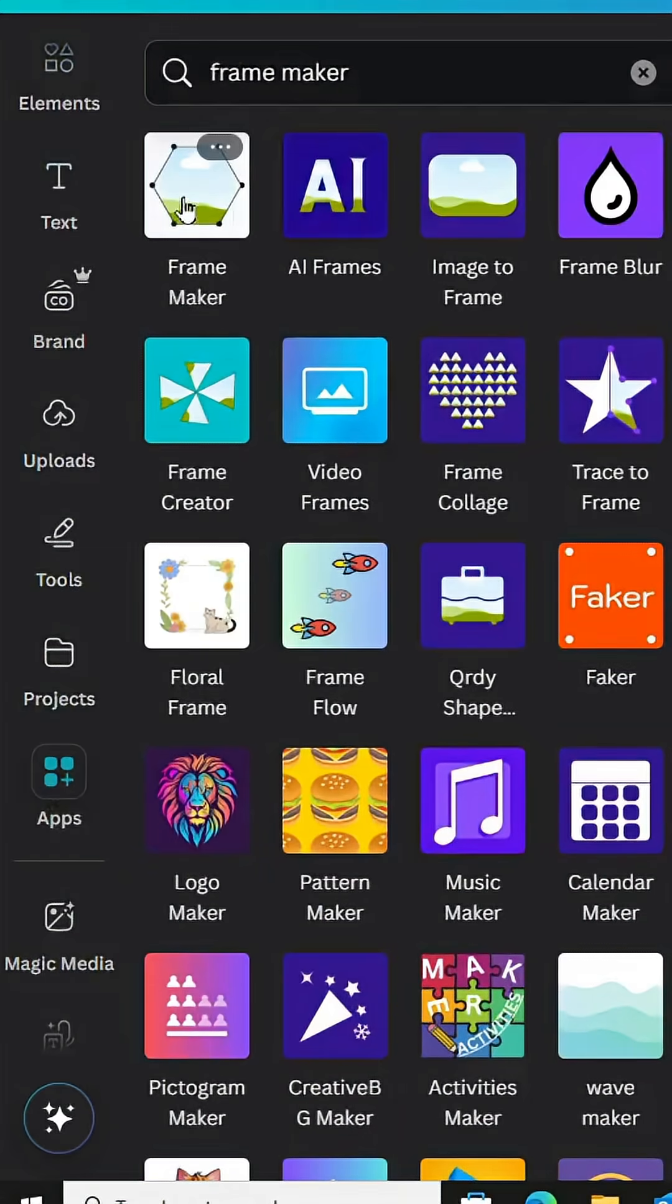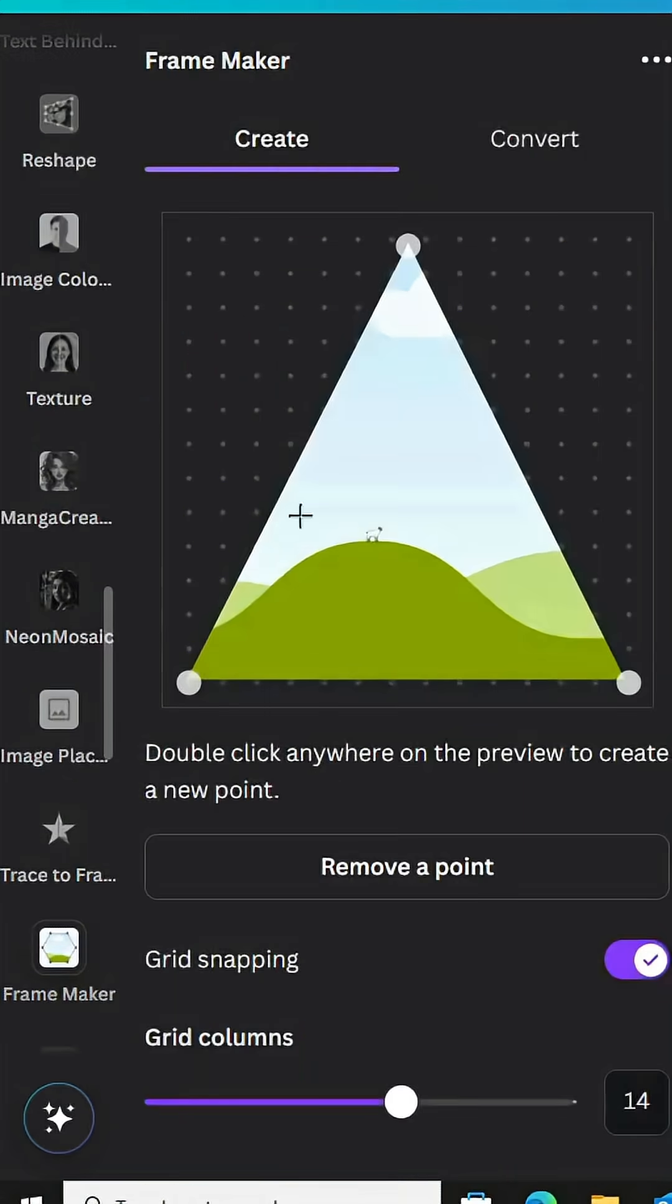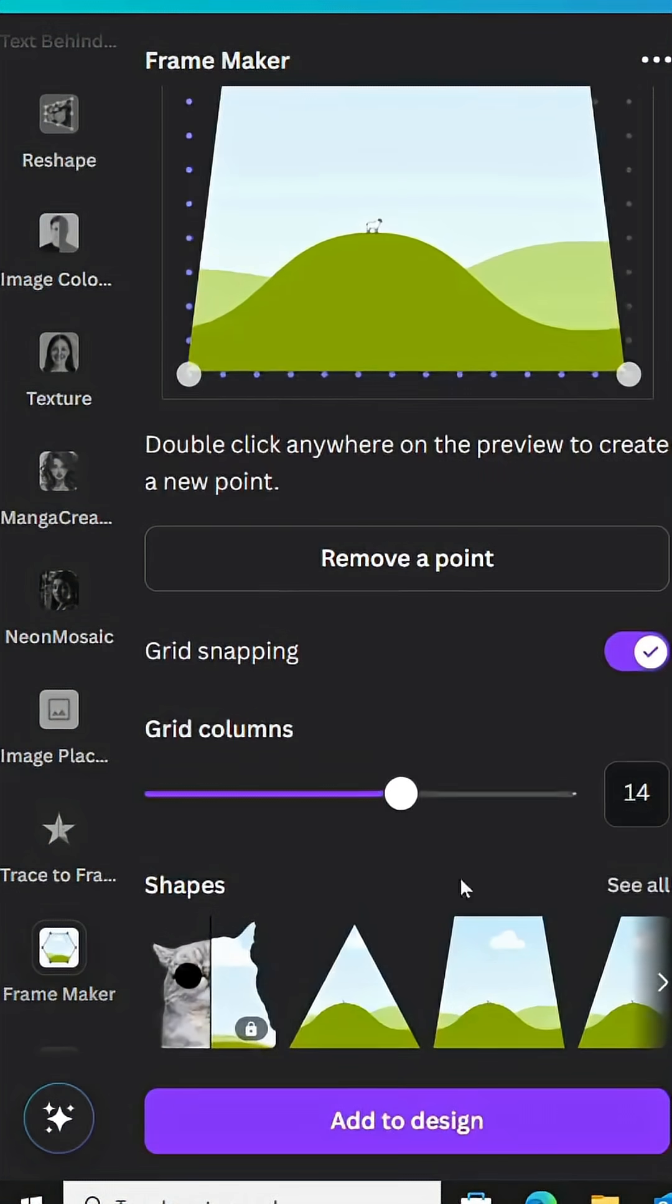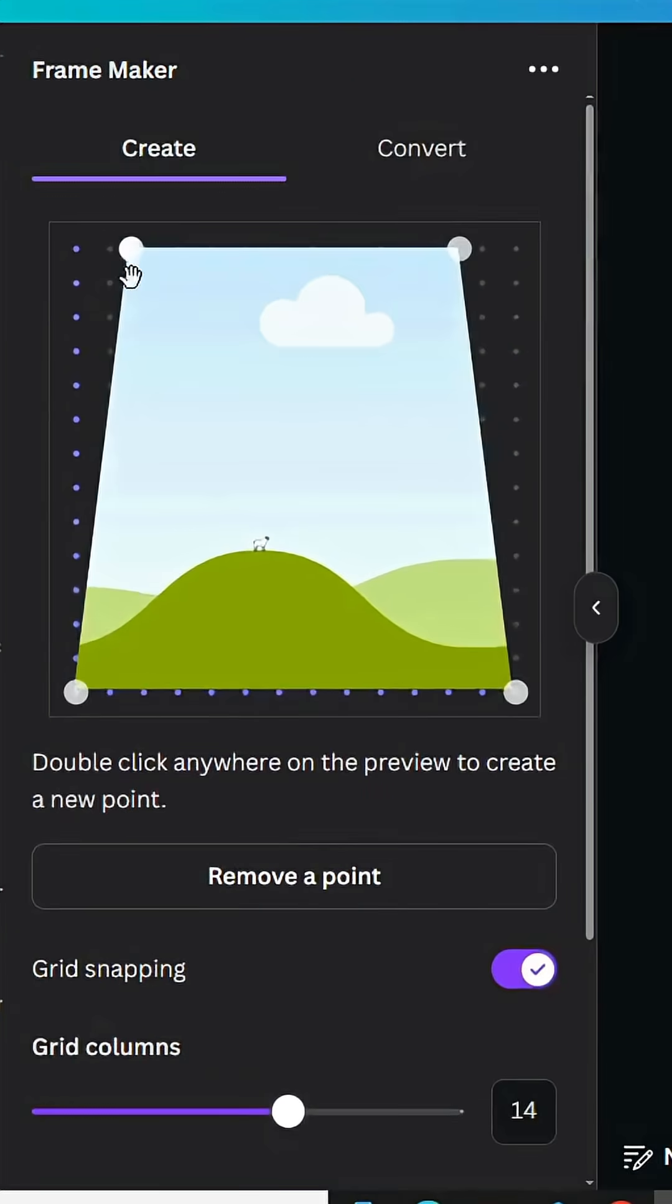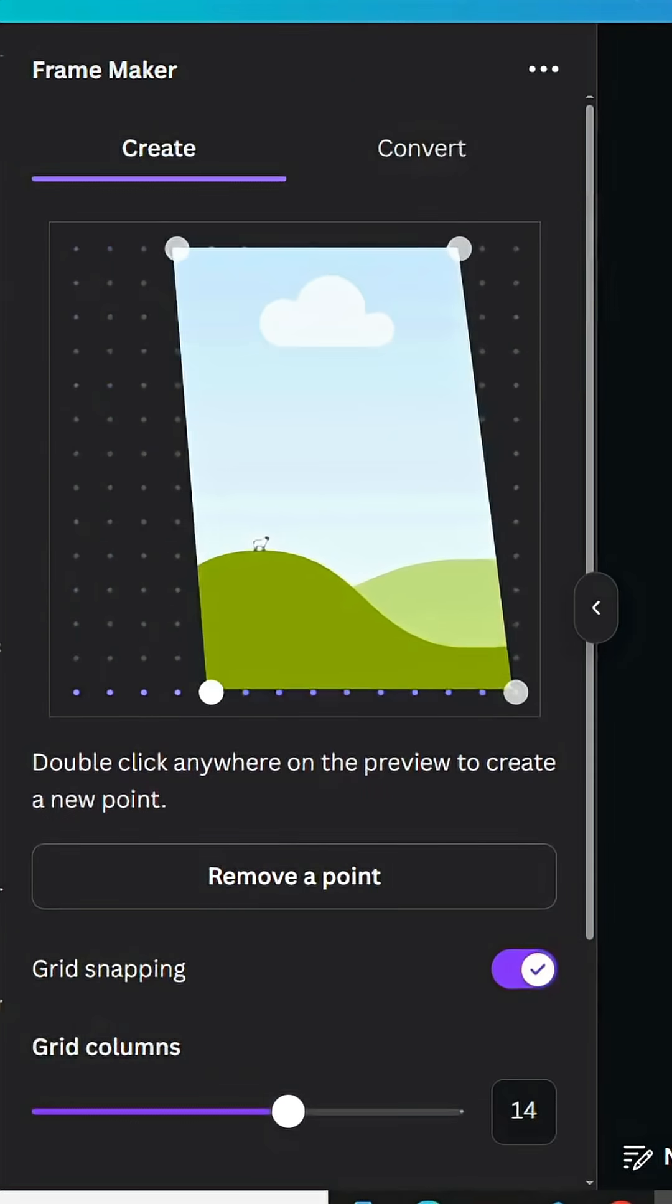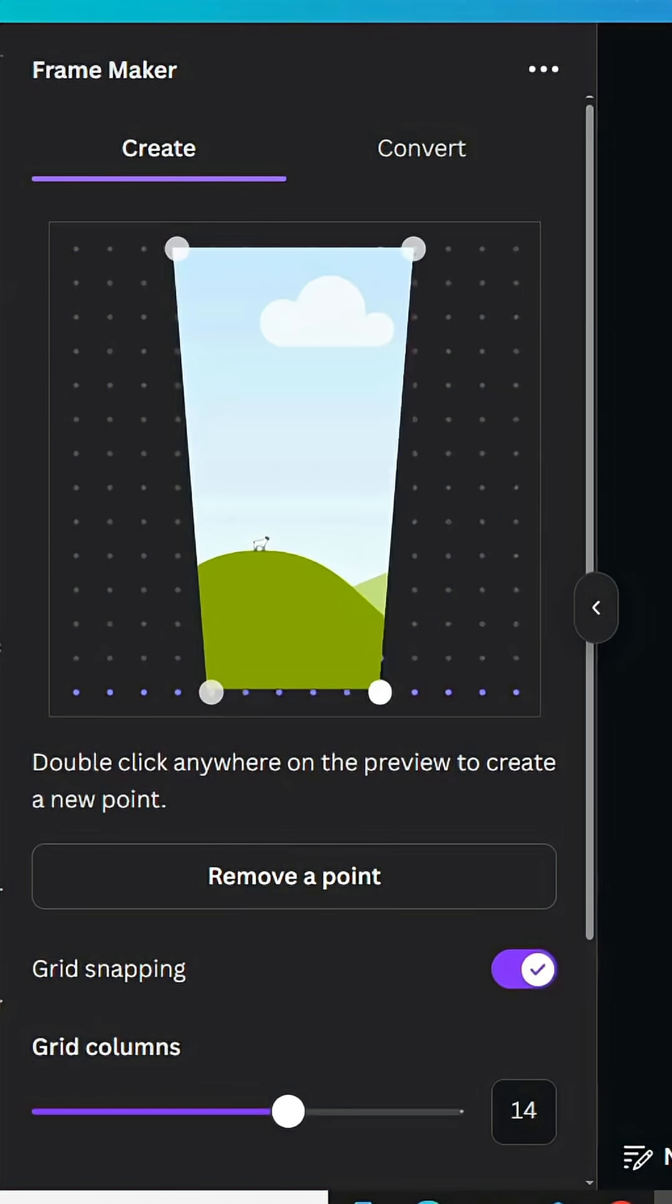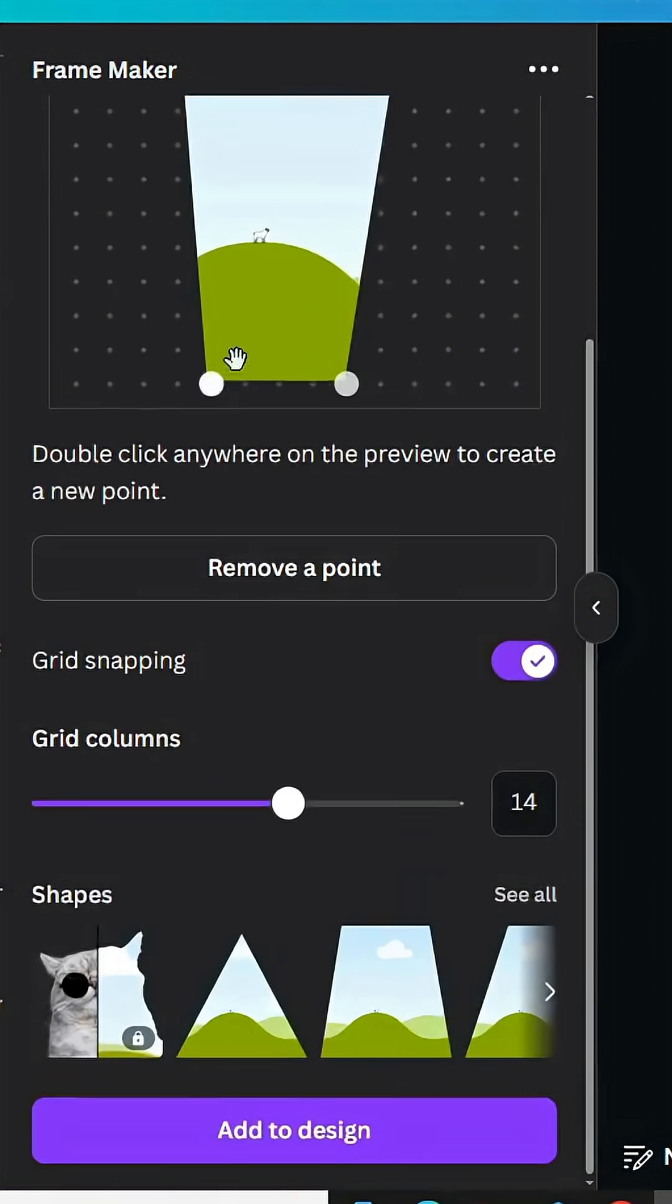Choose this app, scroll down, choose this shape and shape it as you want. Let's make this shape, click add to design.